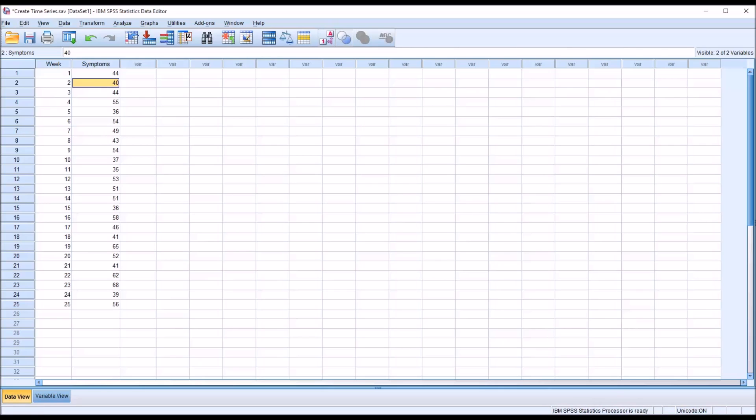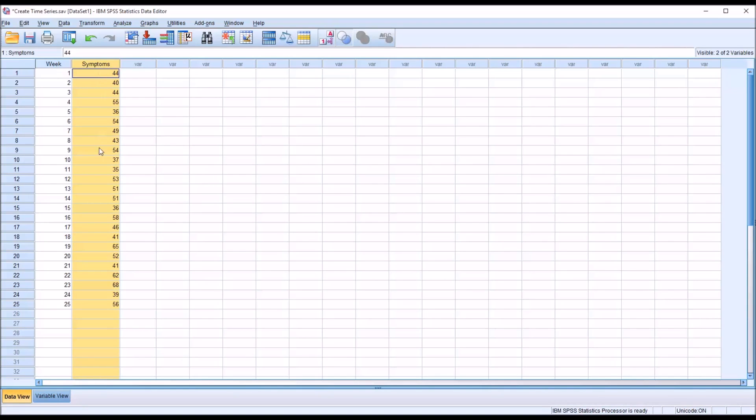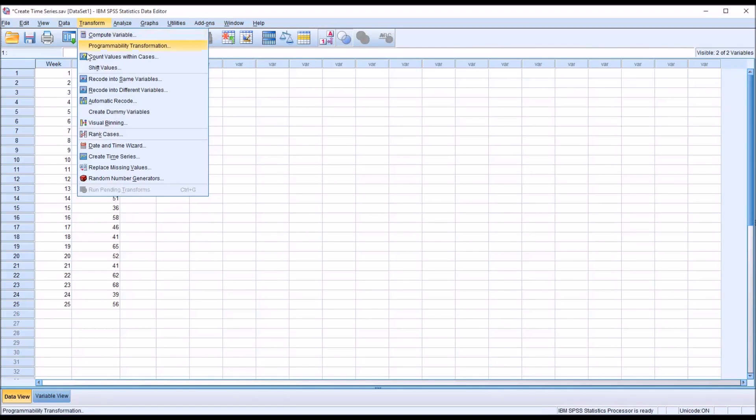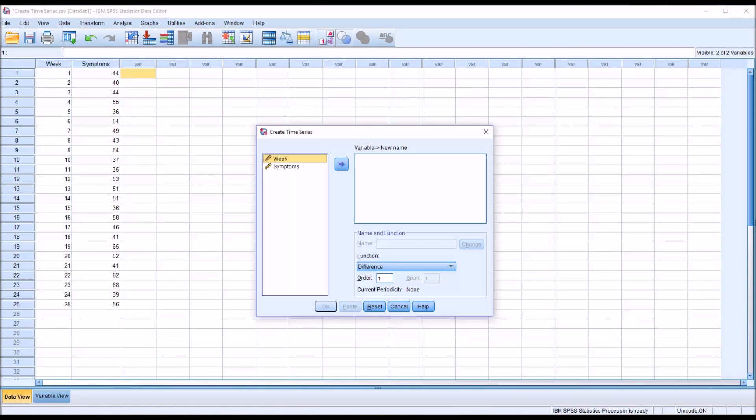So the Create Time Series Dialogue allows us to create several different types of functions based on this symptoms variable. Go to Transform, then Create Time Series, and we can see this is what the Create Time Series Dialogue looks like by default. So you have the variables here to the left, and this variable to new name list box here to the right, and the name and function area down here on the bottom right.